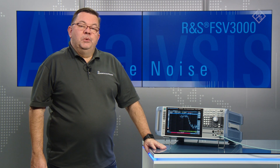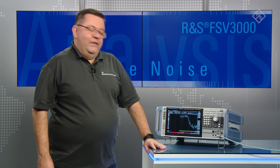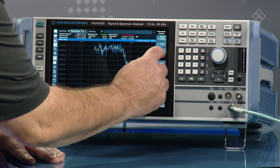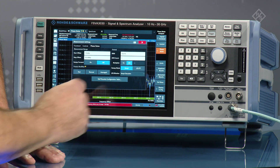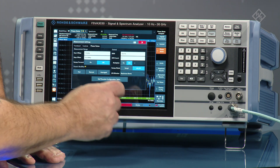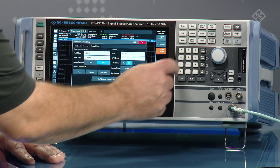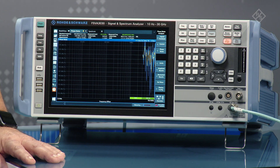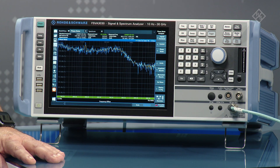When I switch to IQ FFT mode, the signal is captured over a sufficient bandwidth to track the signal and compensate the frequency drift by means of digital signal processing.